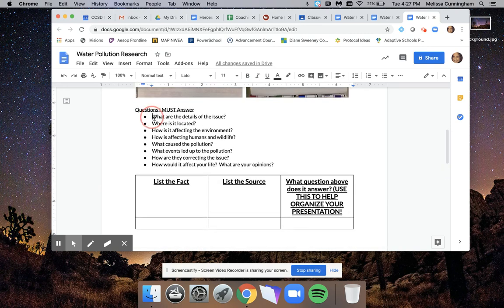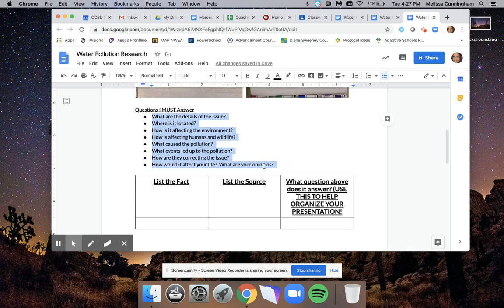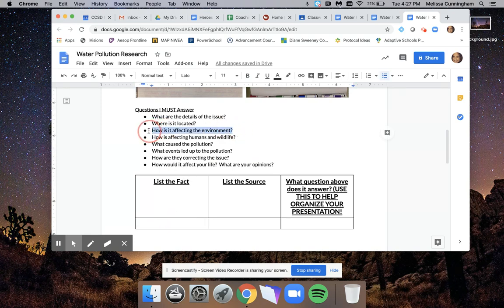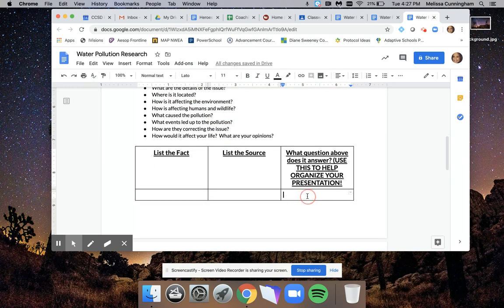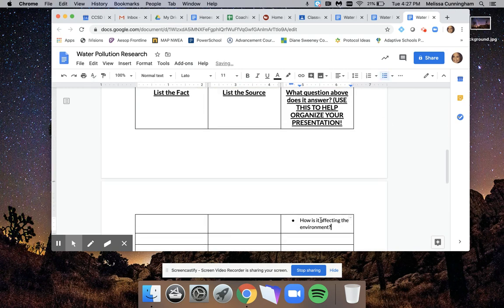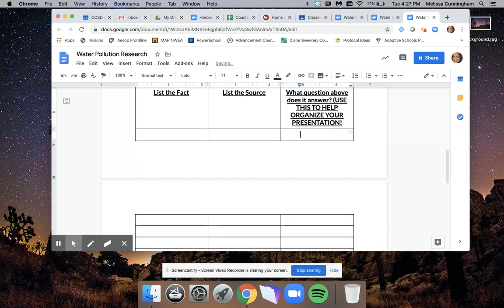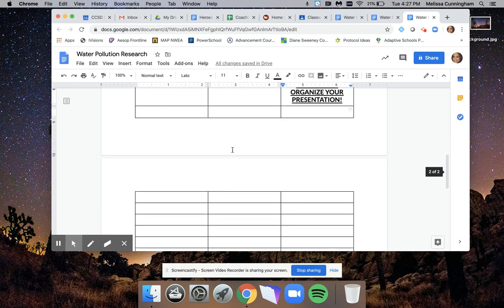If you look above, I wrote out the questions you have to respond to in each of the slides of your presentation. As you're going along and you list a fact, copy and paste the question that your fact is answering for your presentation. This is an easy way for you to stay organized so when you actually go to make your slide presentation, all your information is right here and you can copy right from here.